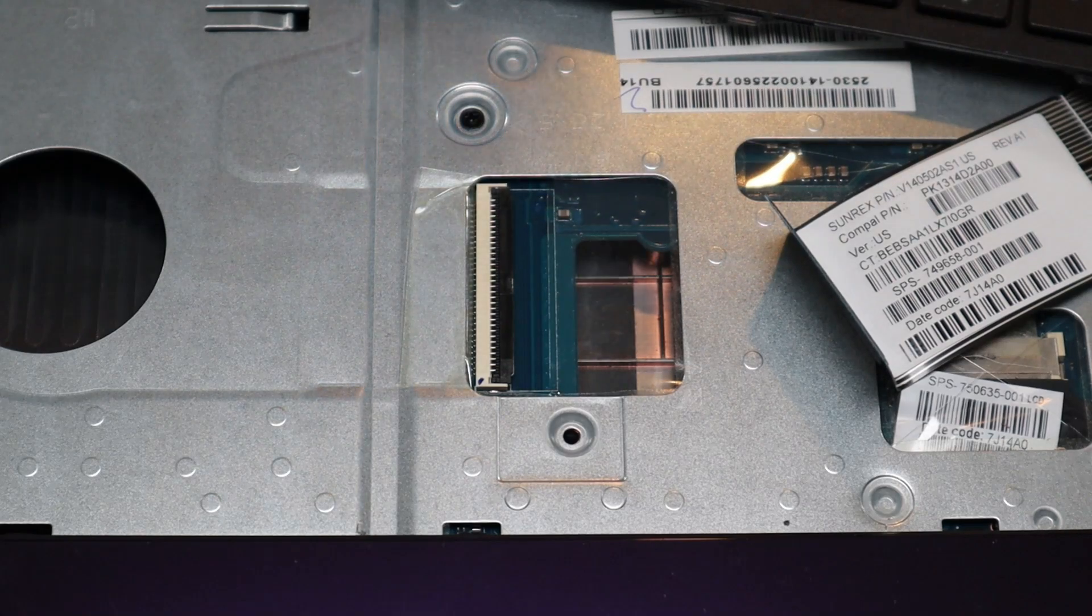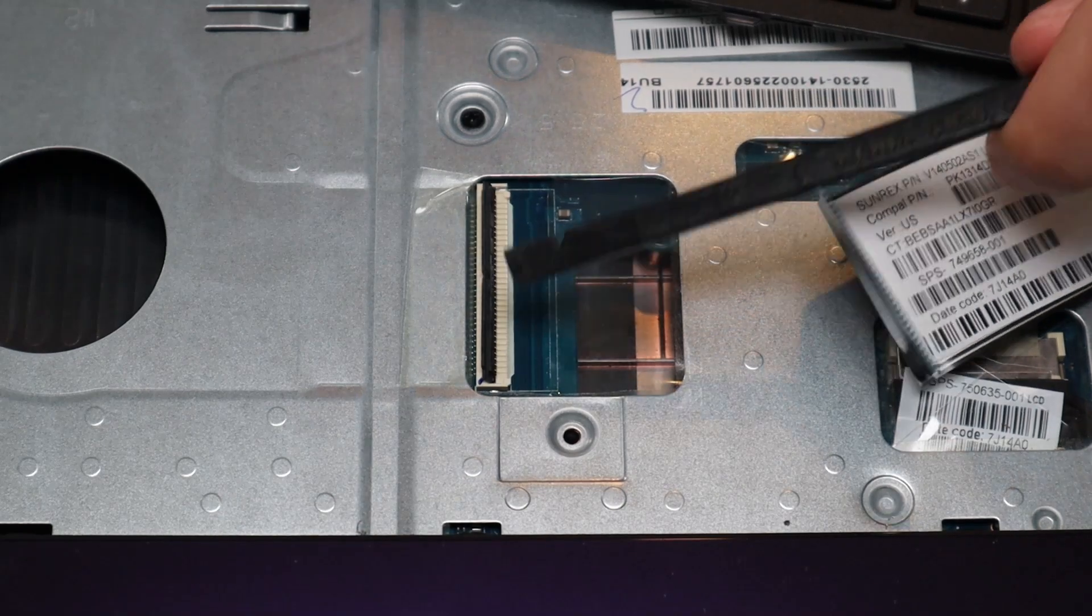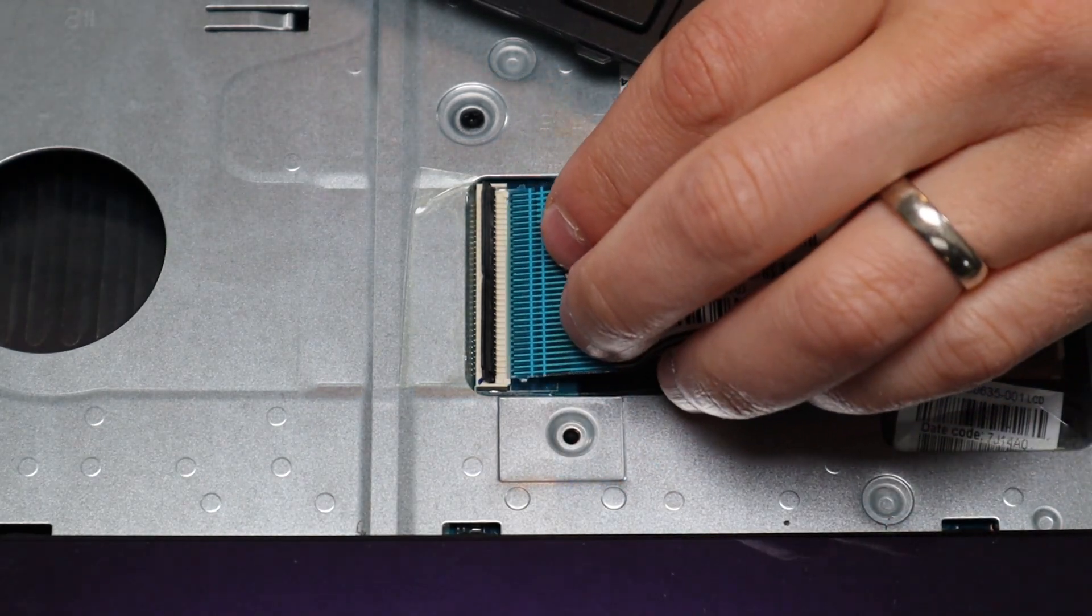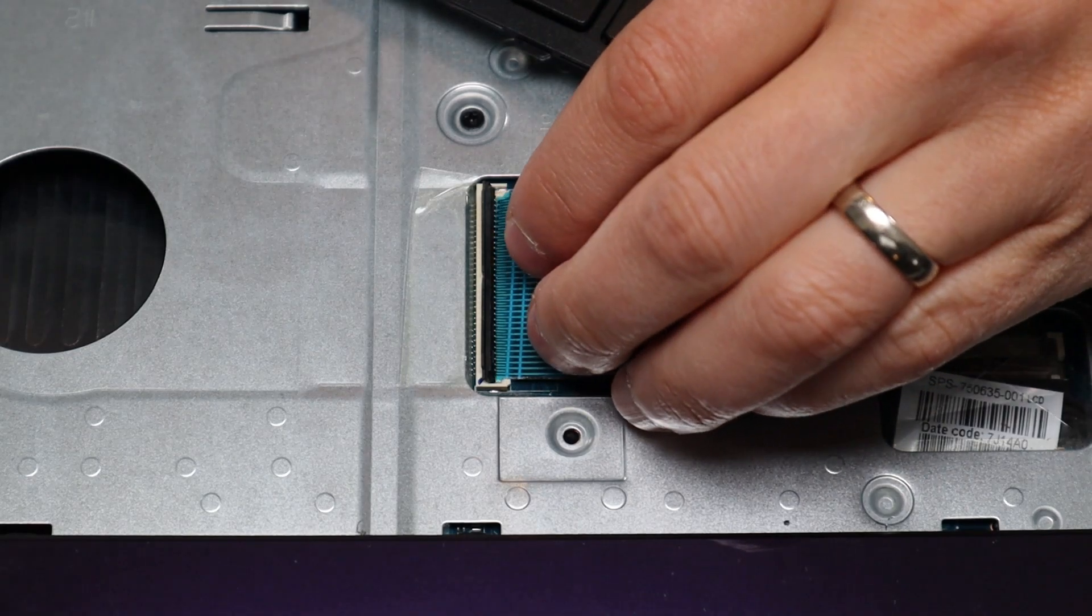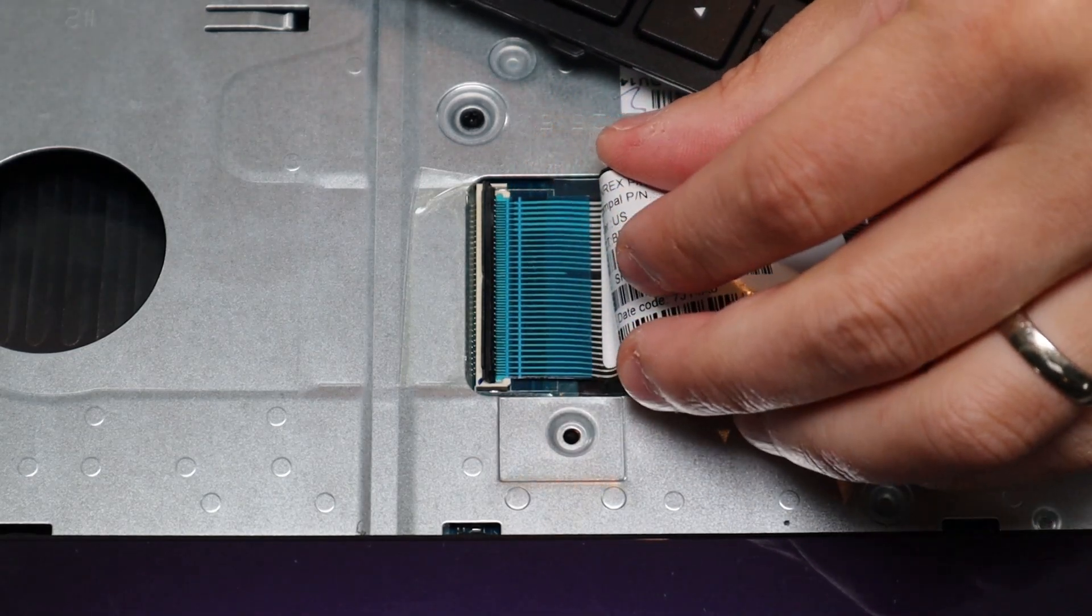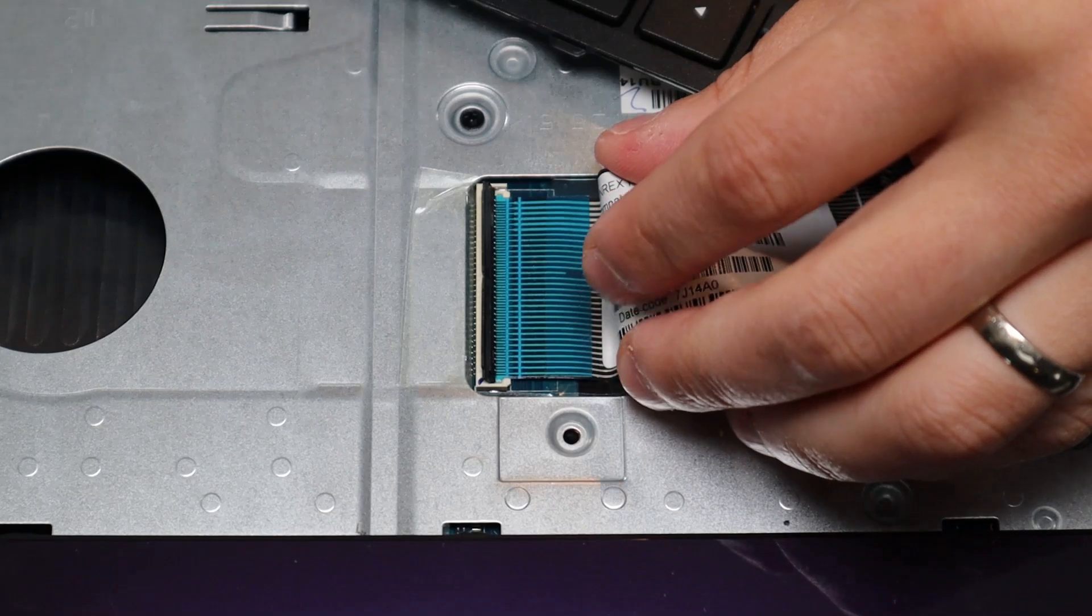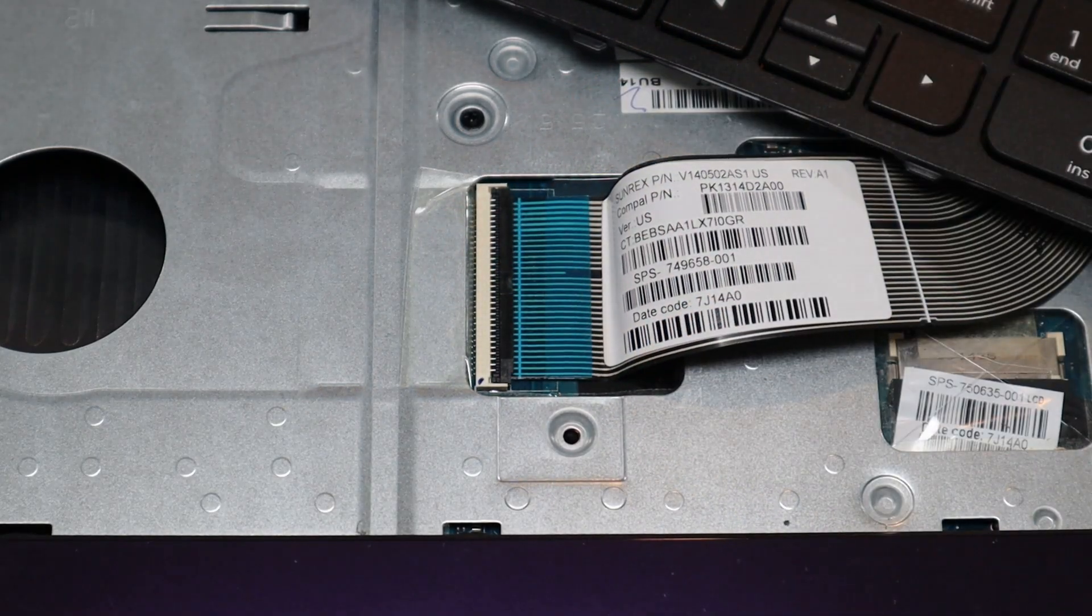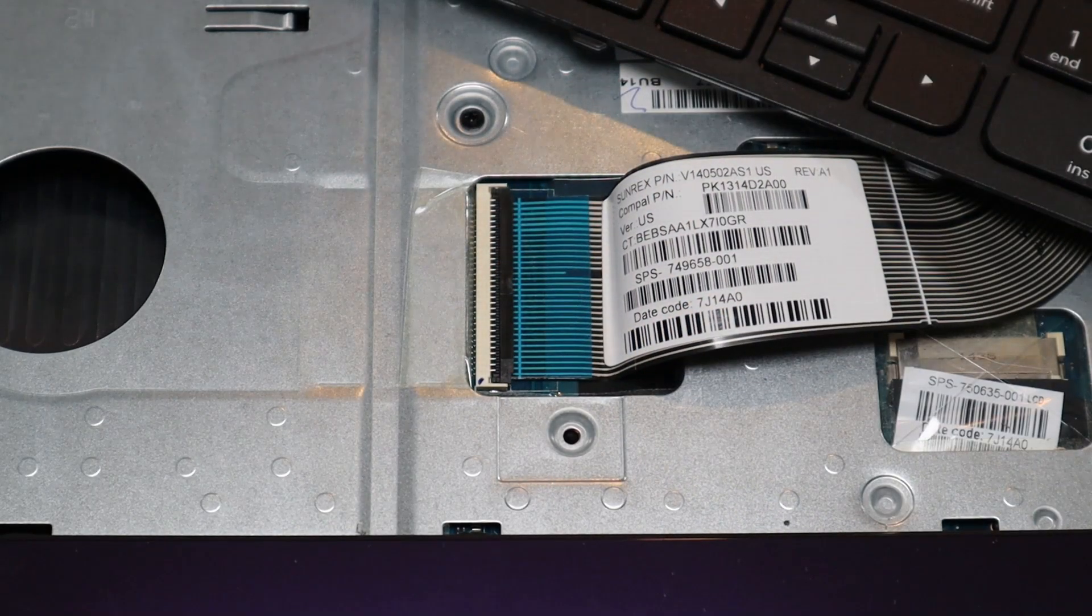To get the retainer clip back in, you would pop it up again very carefully, you would slide the ribbon cable in, nice and flush. It may take a few times if you're not used to it getting it flush, and then just snap the retainer clip down, and that's how you would operate that kind of clip.